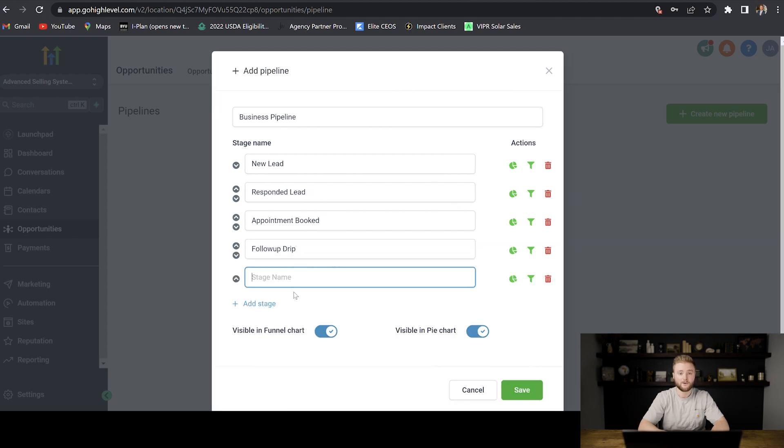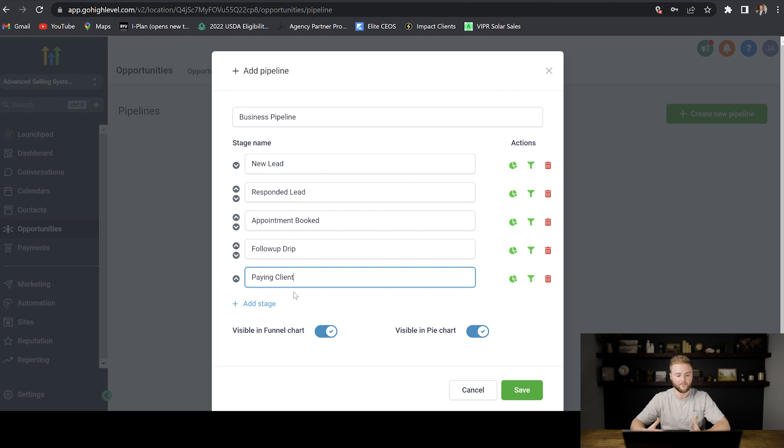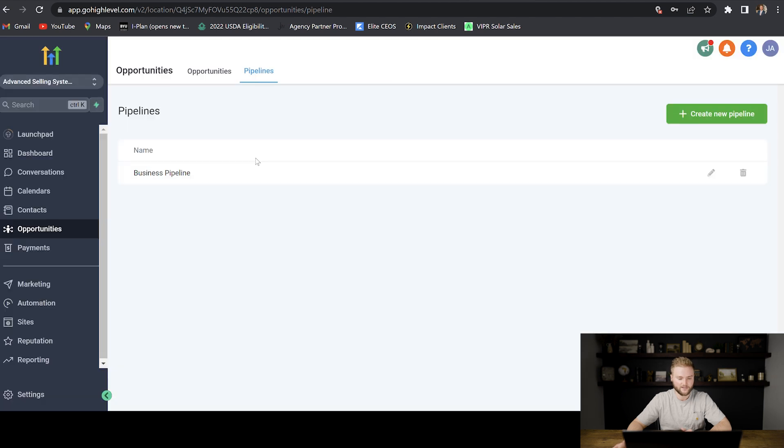And then our final stage would be paying client, somebody who actually signed up and became a paying client. So now that we have all of our pipeline stages set up, we're just going to save this.